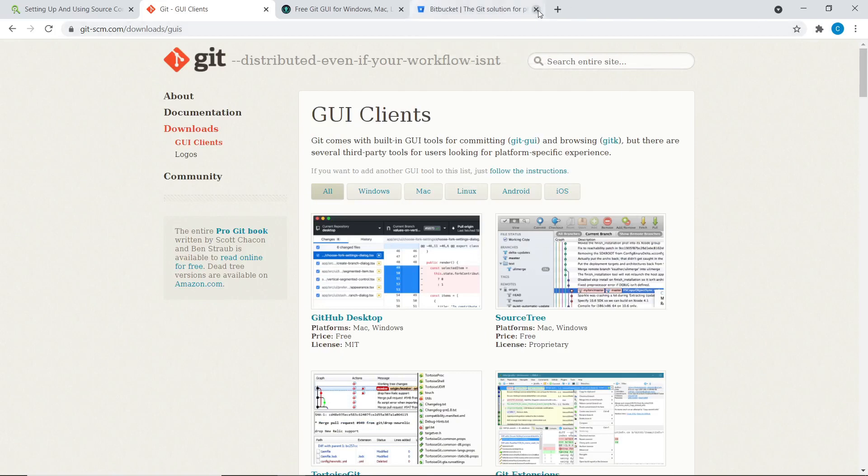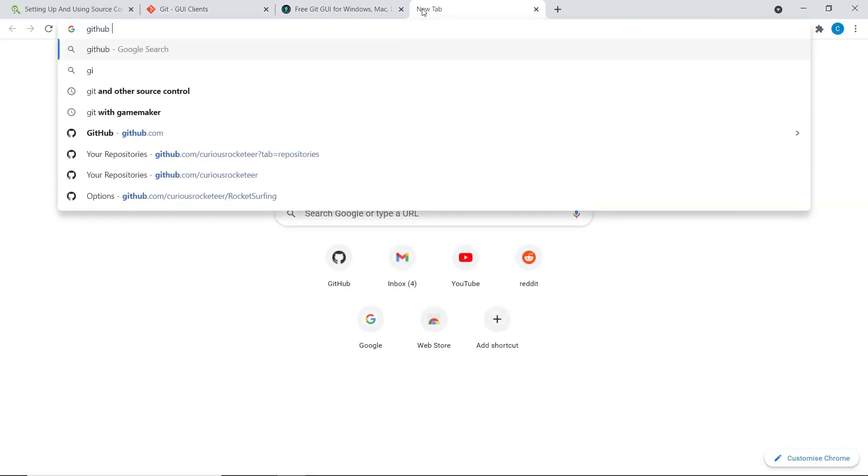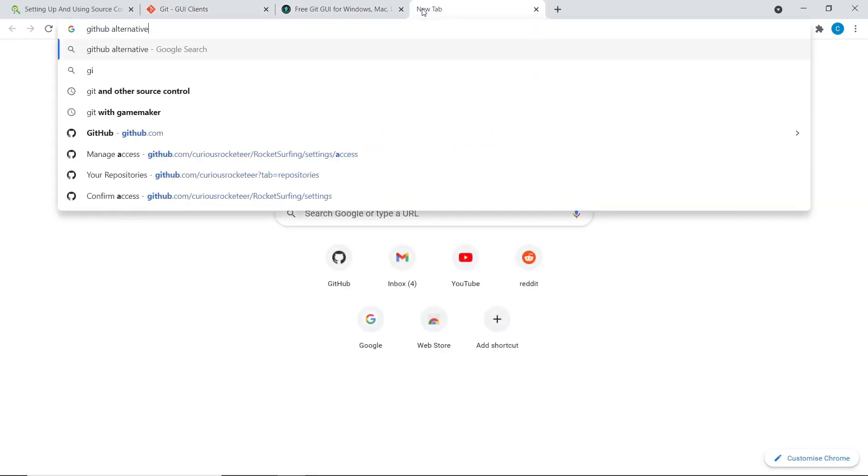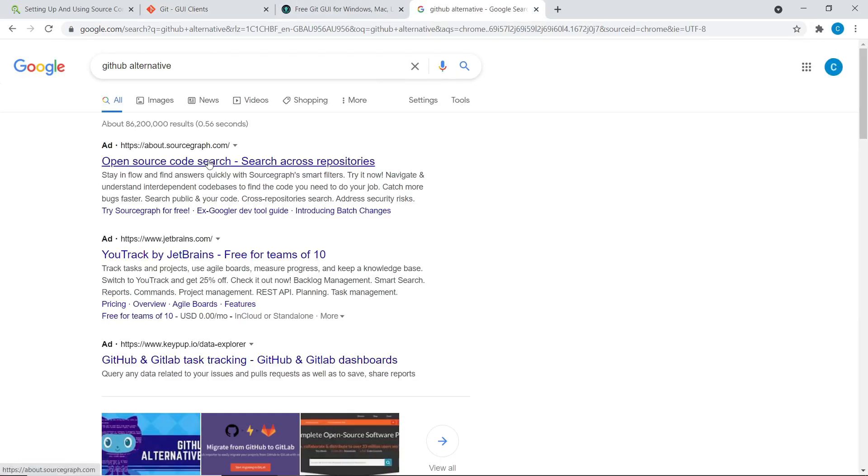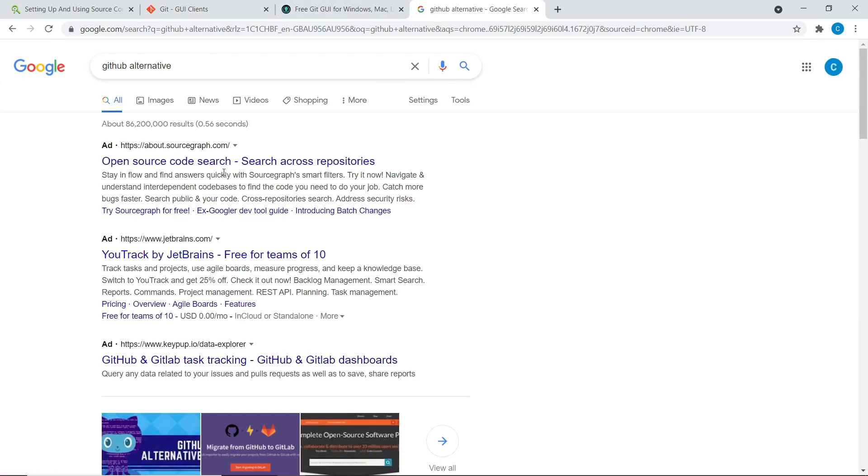Yeah, you can see some others here. Feel free to have a look.